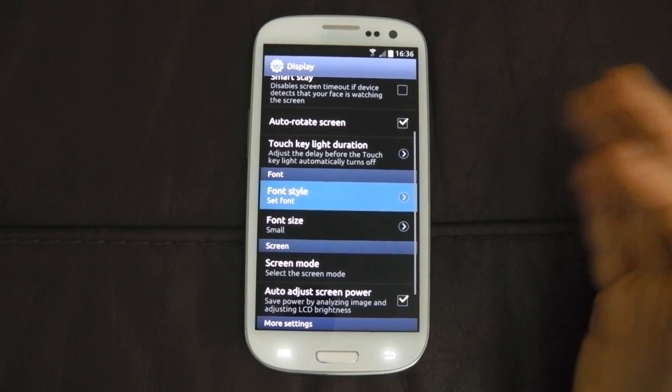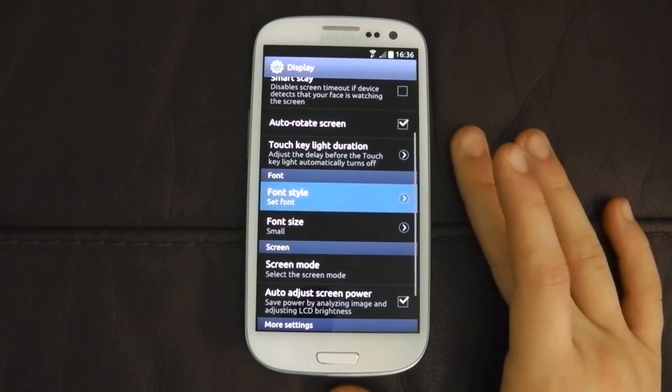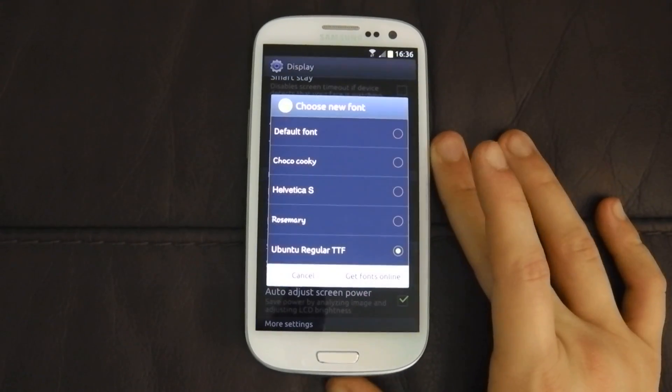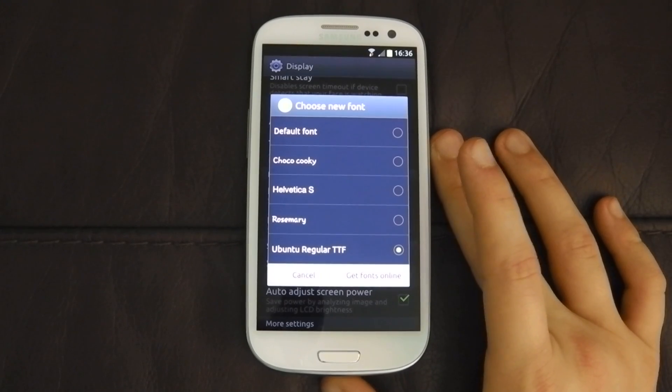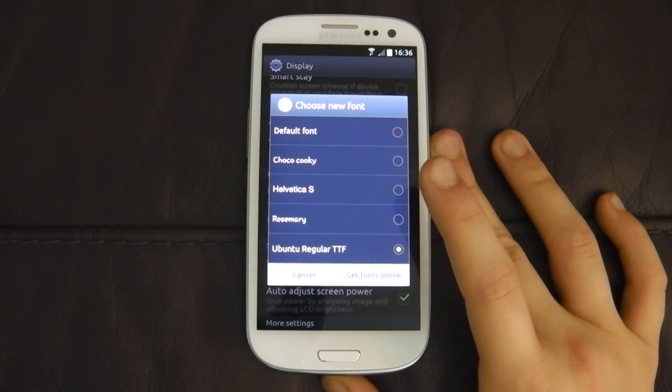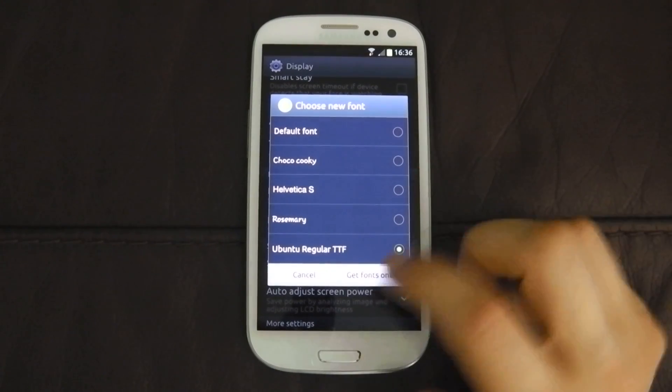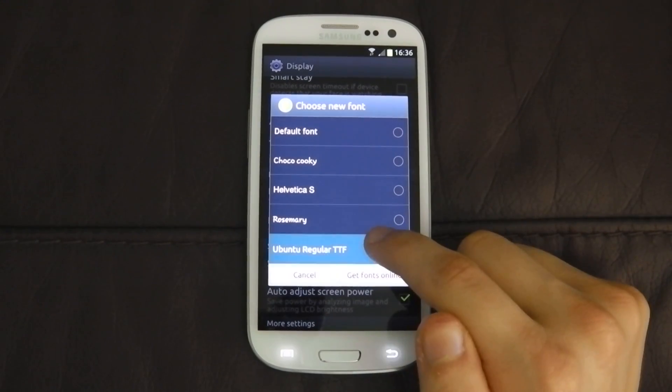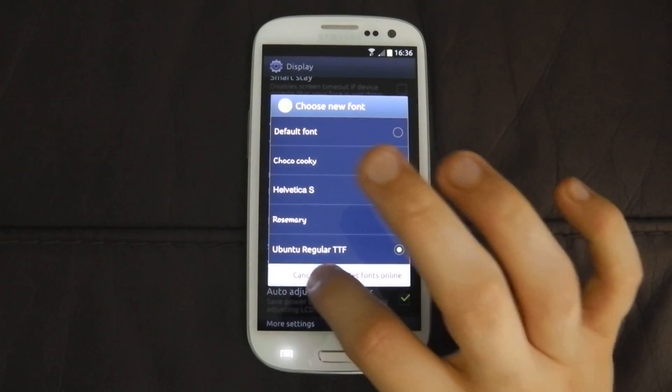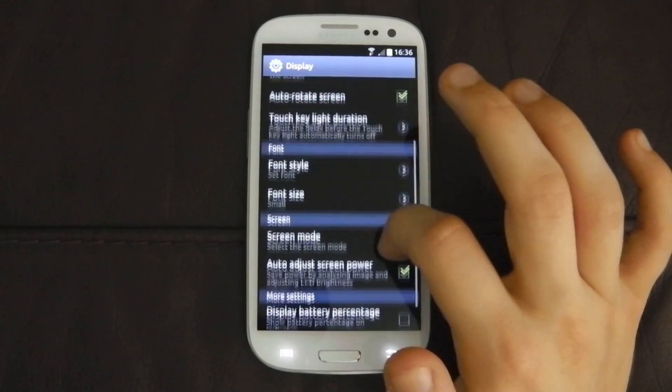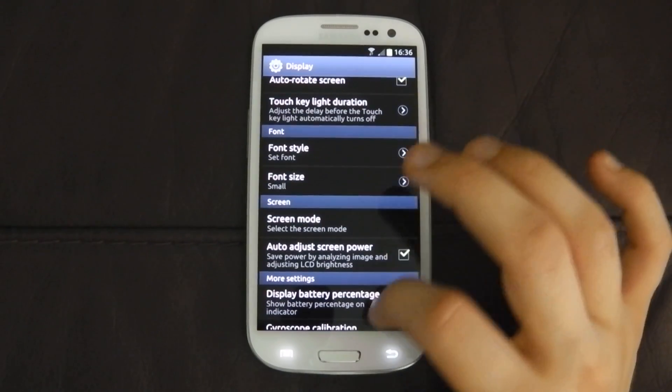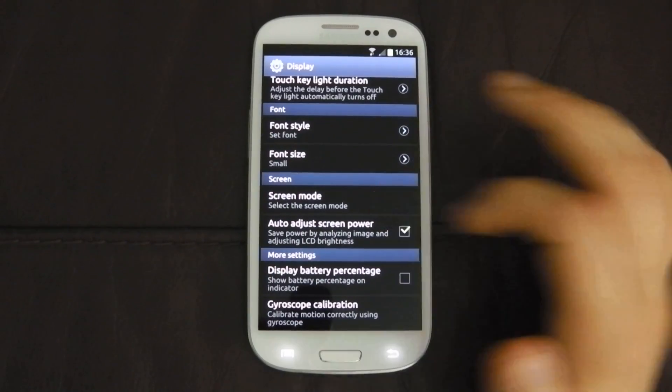Font style, like I mentioned in the previous video. The browser video, if you haven't watched it, please watch it. I've installed Ubuntu regular. Font size is set to small.